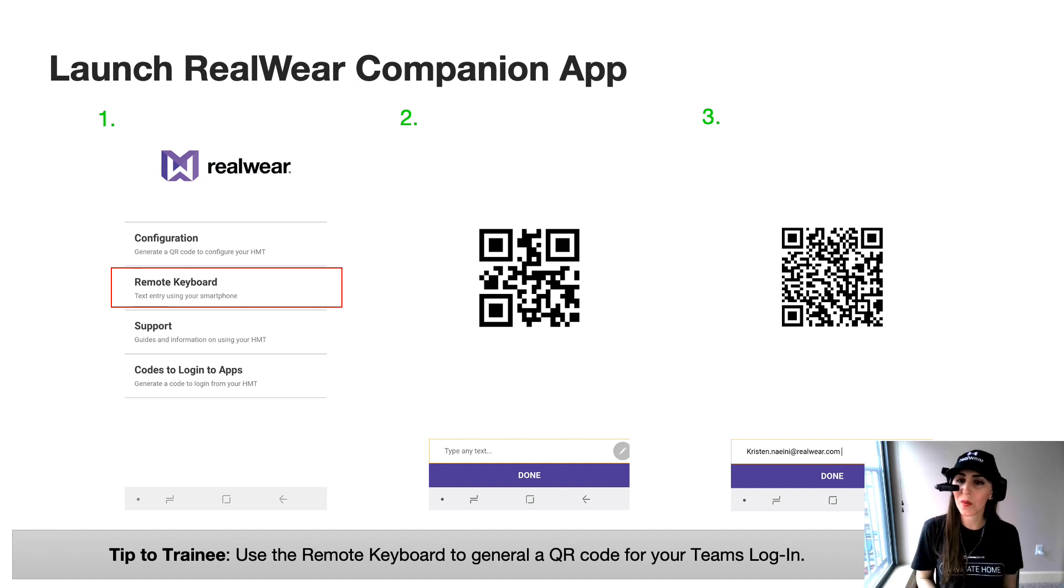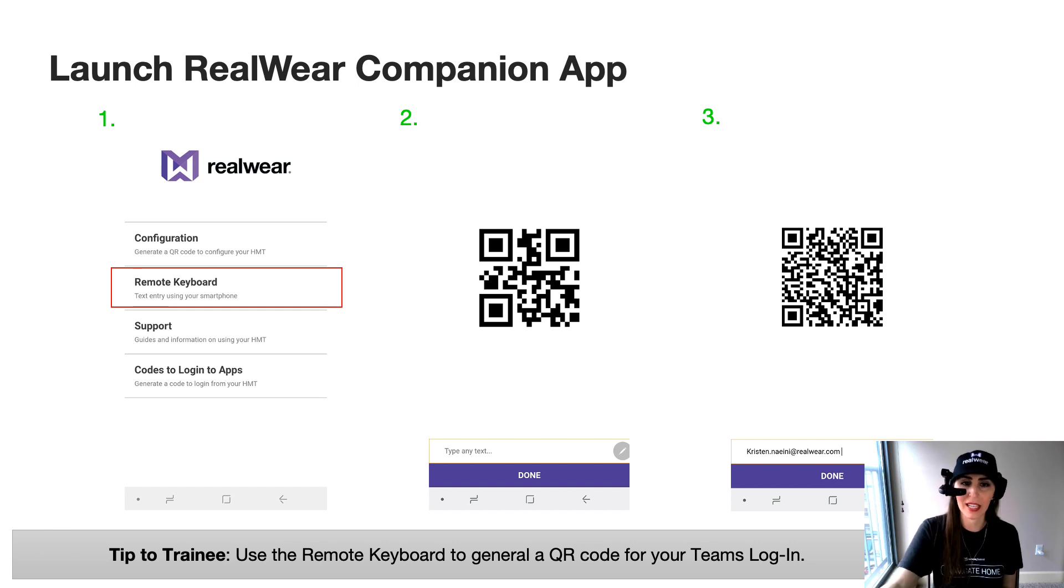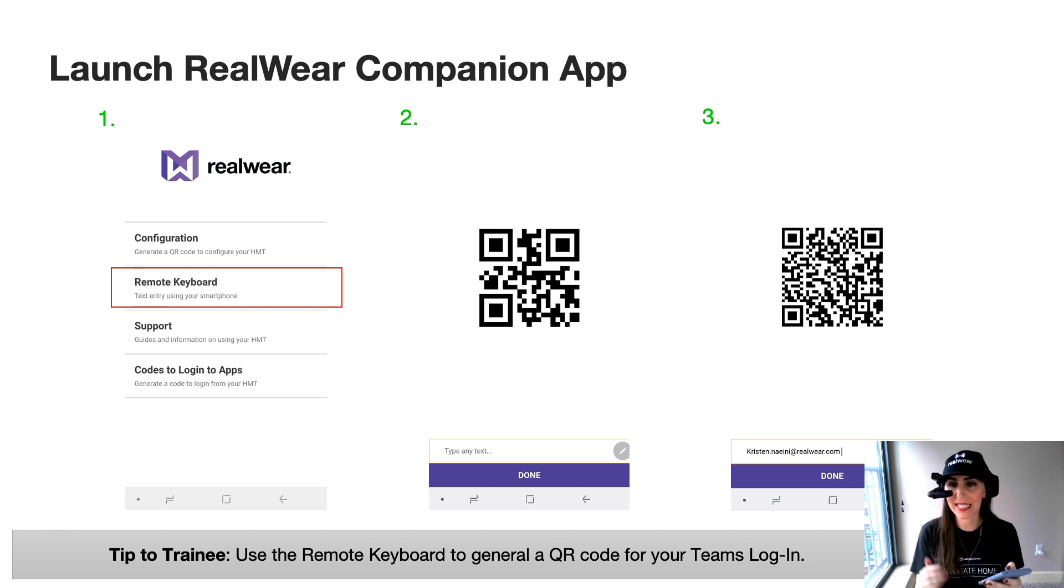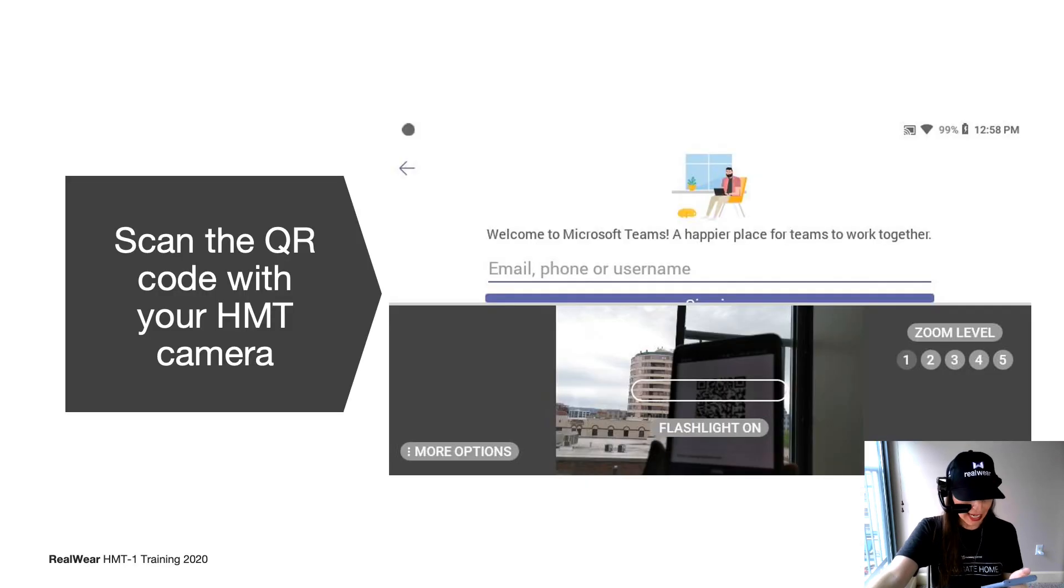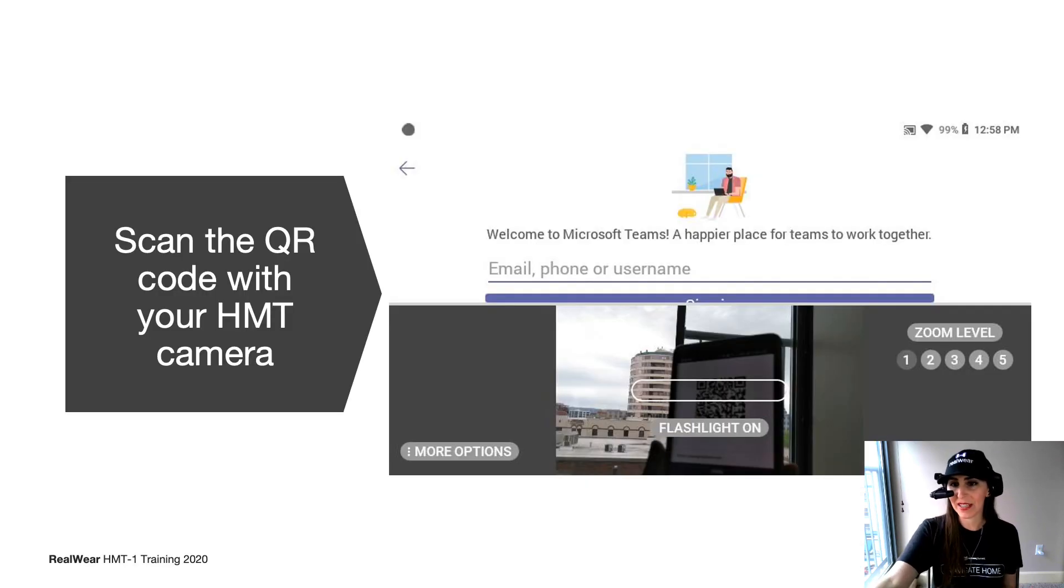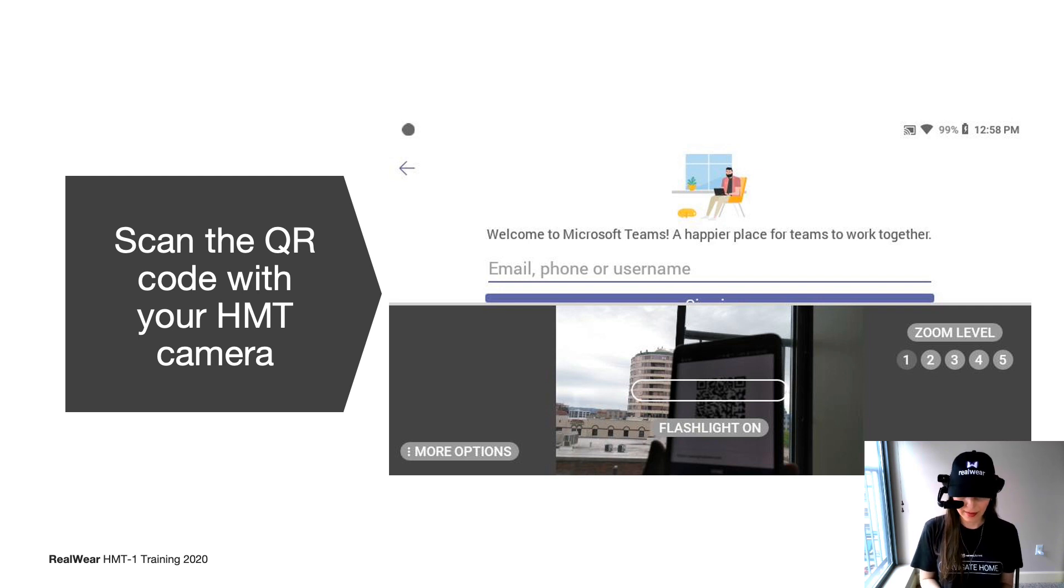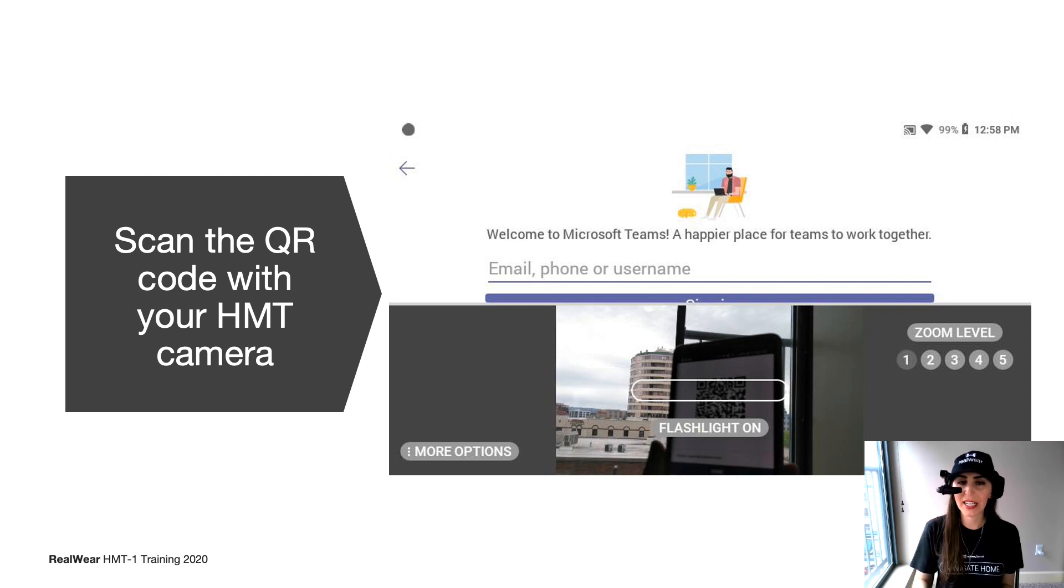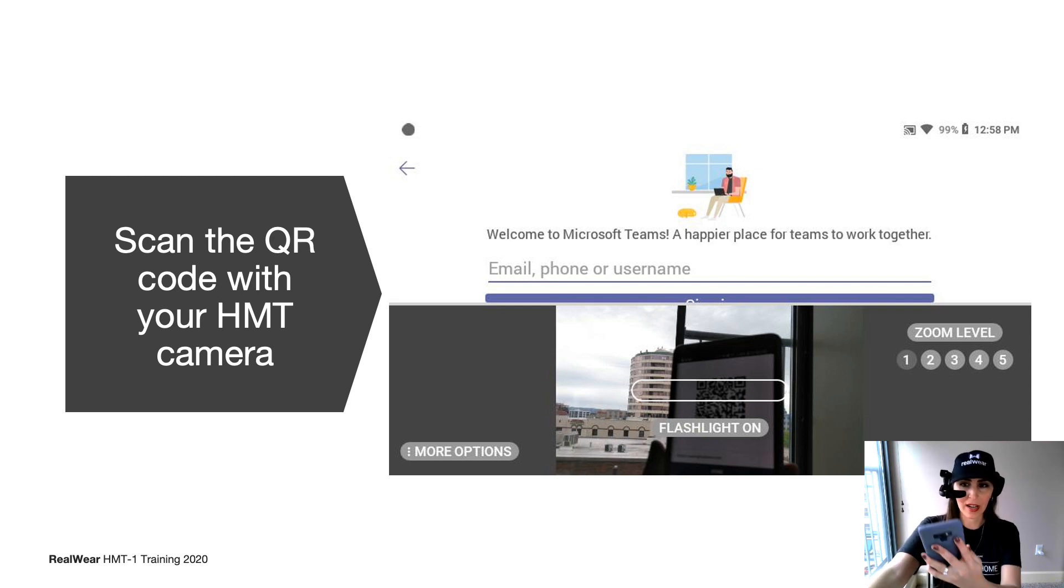Let's go back to the RealWear companion app and use the remote keyboard to generate a QR code for your Teams login. Go ahead and select the second option down that says remote keyboard. And here you're going to just simply type in your login for Microsoft Teams. Once you've done that, the QR code will be generated. And go ahead and scan that in with your HMT camera again.